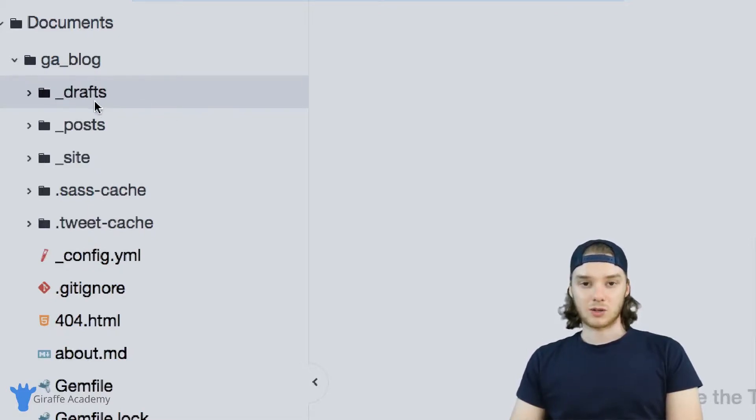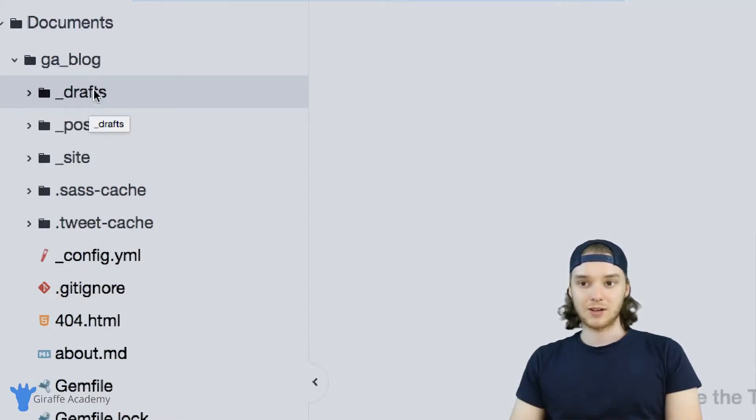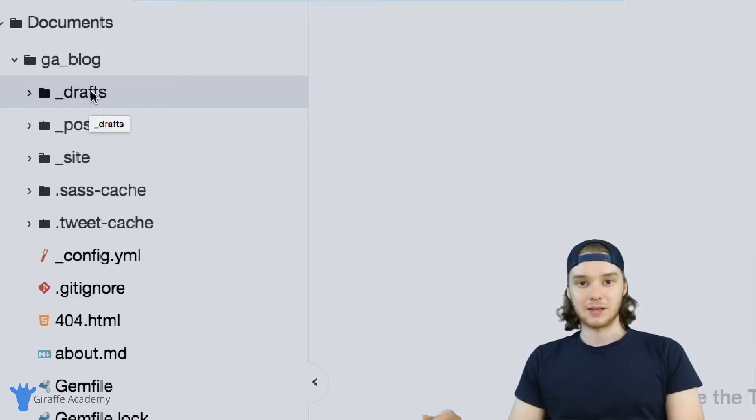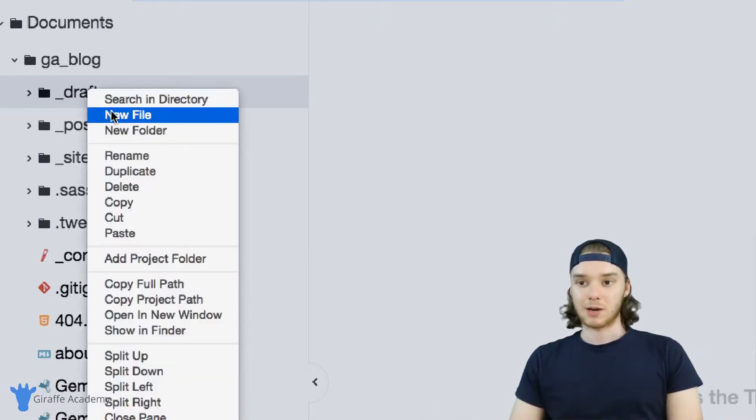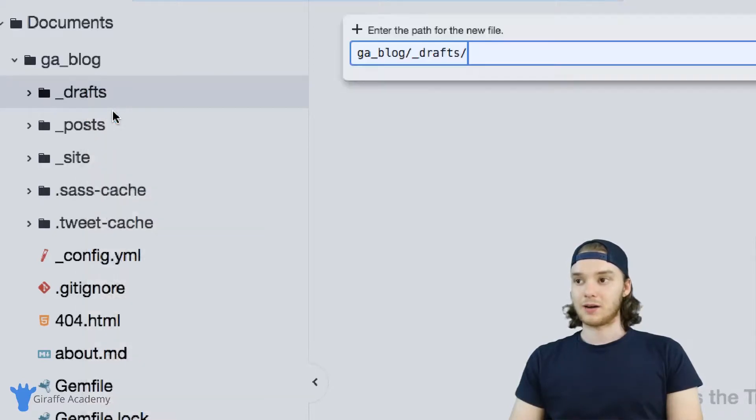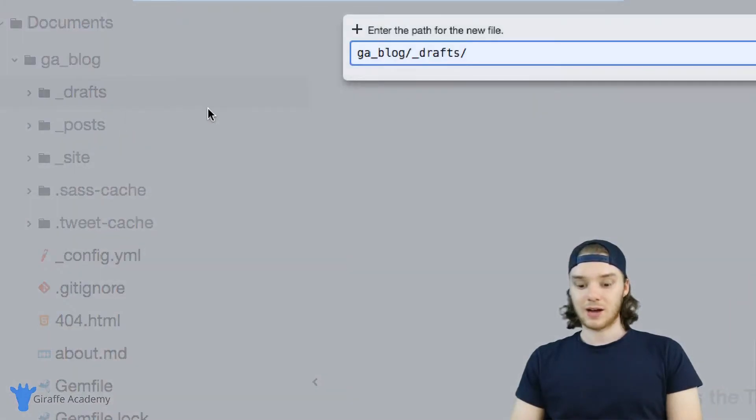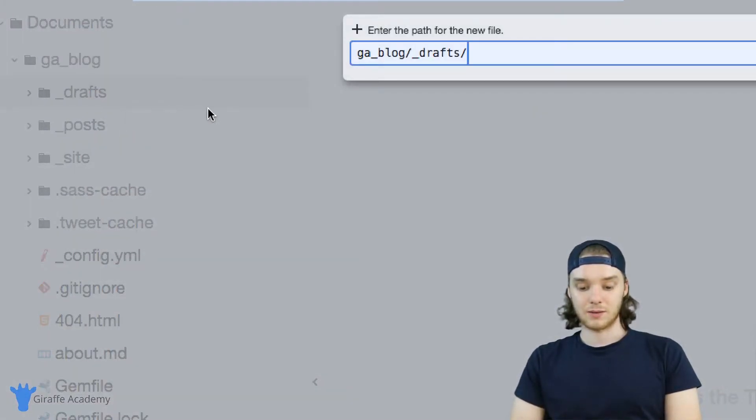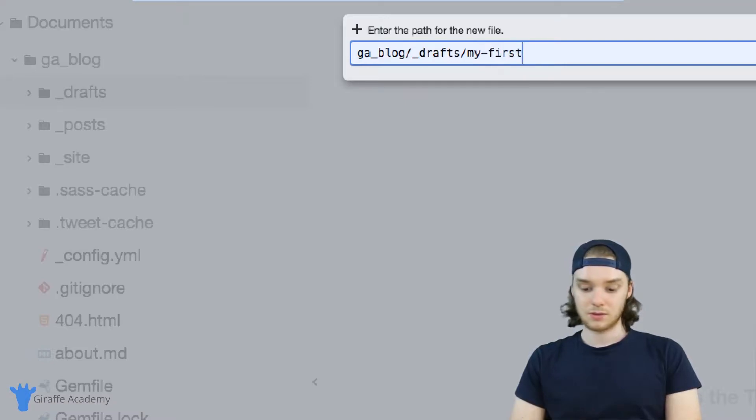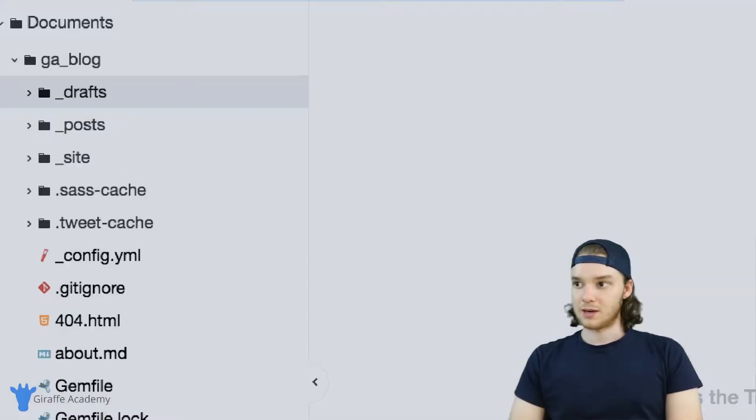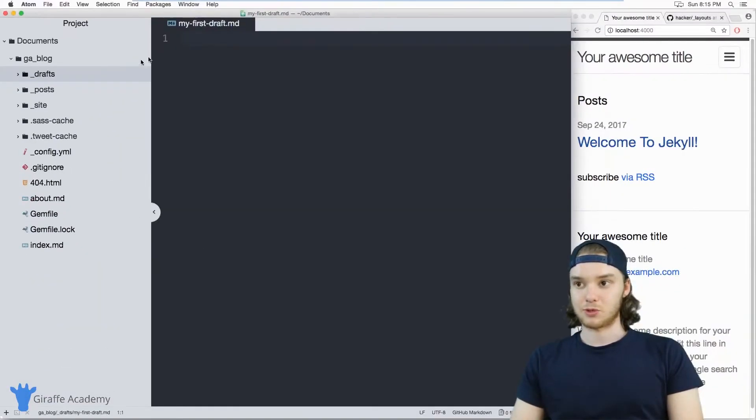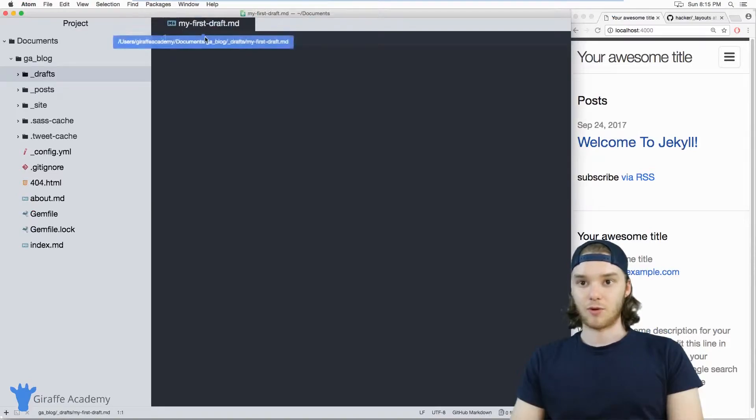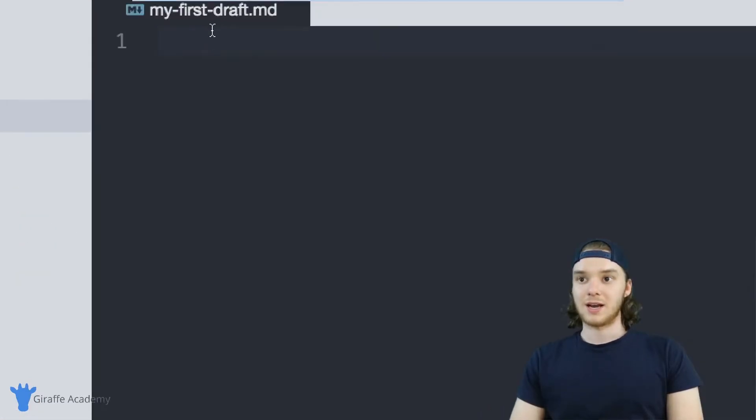And now inside of this underscore drafts folder, I can create new markdown files, and they'll automatically be rendered and considered as drafts by Jekyll. So I'm going to make a new file. And inside of this file, I'm just going to call this my first draft. And this will be an example draft page for our site.